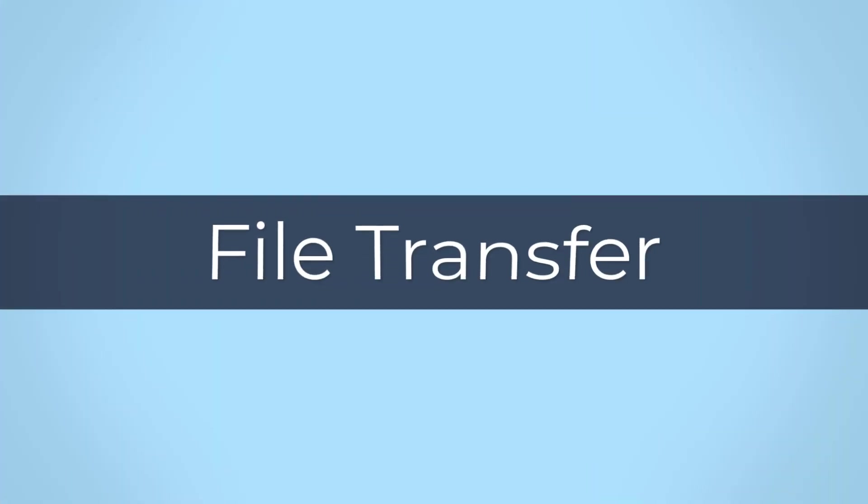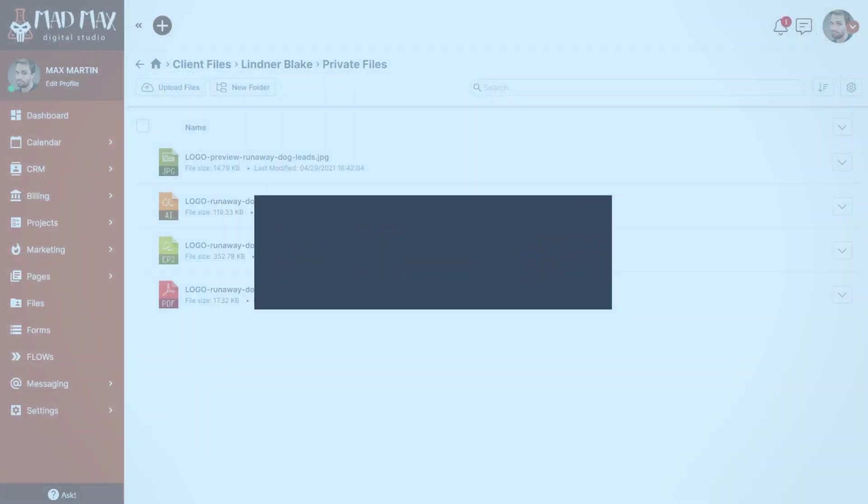Welcome everyone to a Feature Spotlight video. Today we're going to talk about a new feature that we call File Transfer.